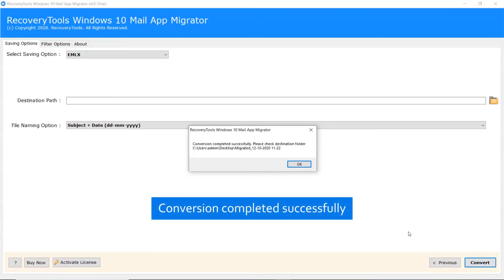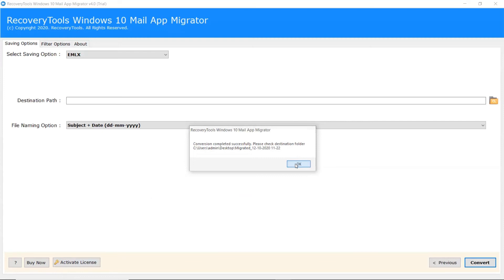When the data is completely converted, a complete conversion message appears. Click on the OK tab.